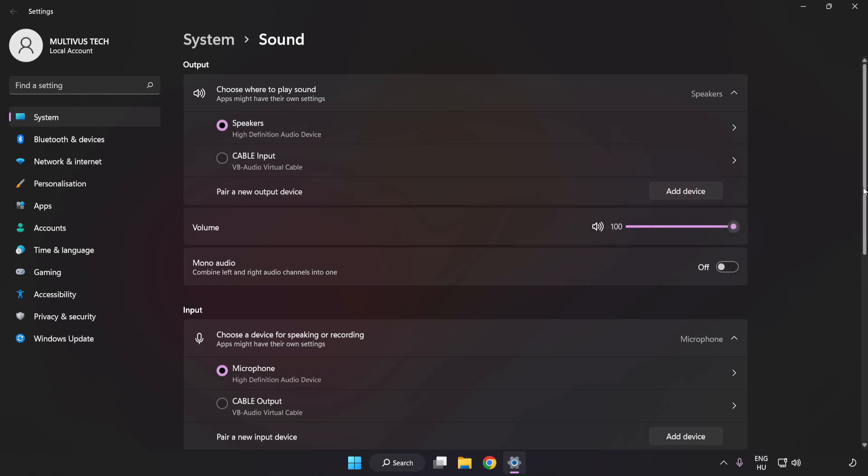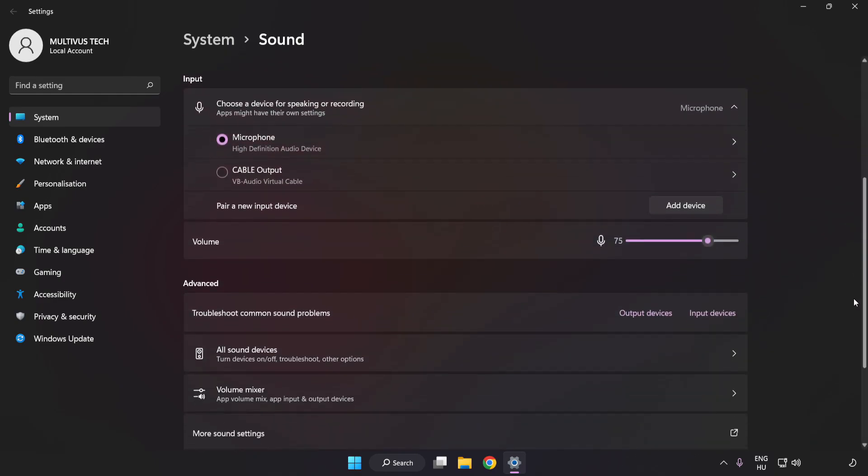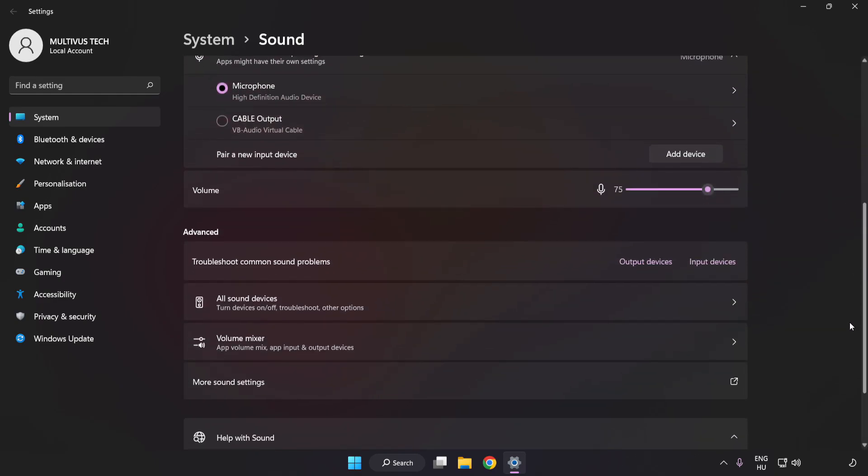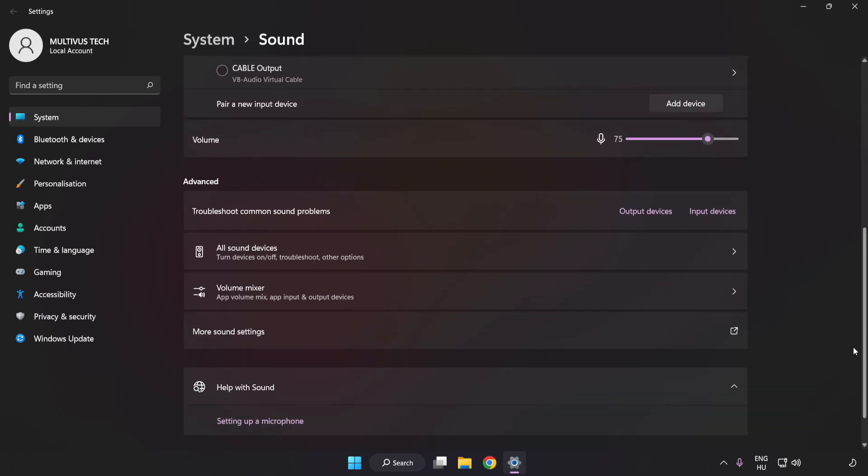Scroll down and click More Sound Settings.